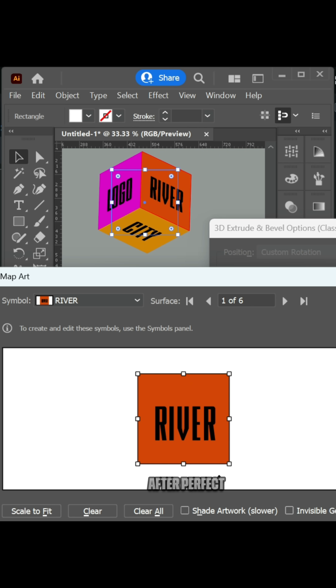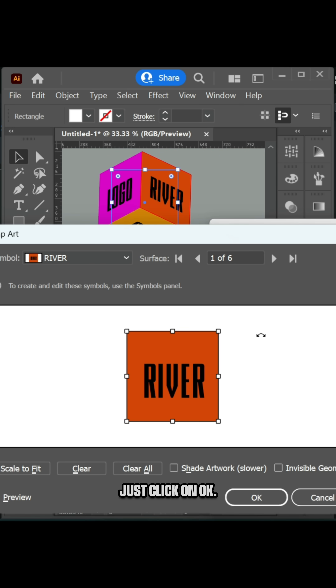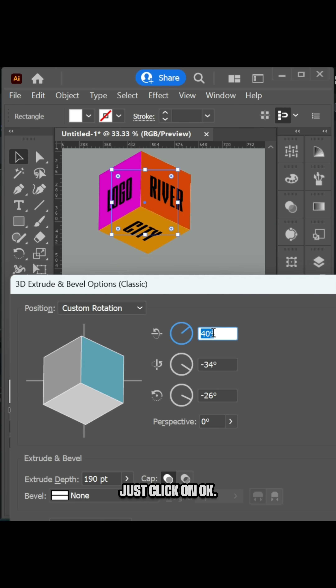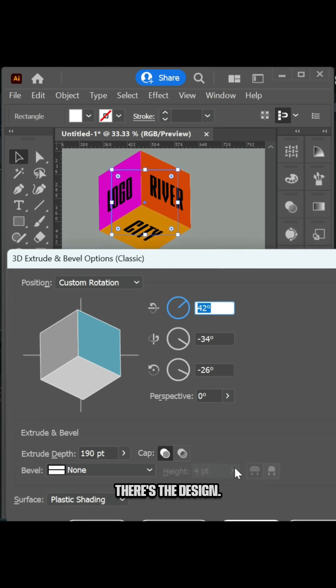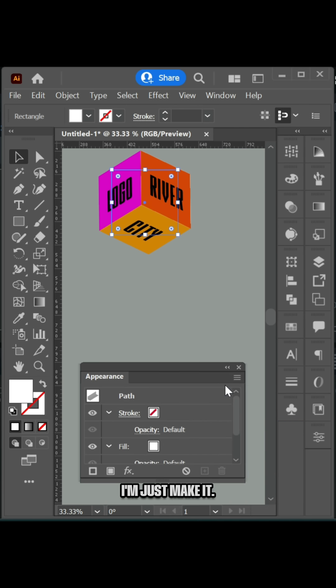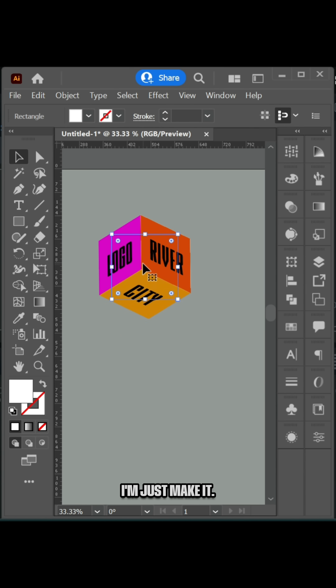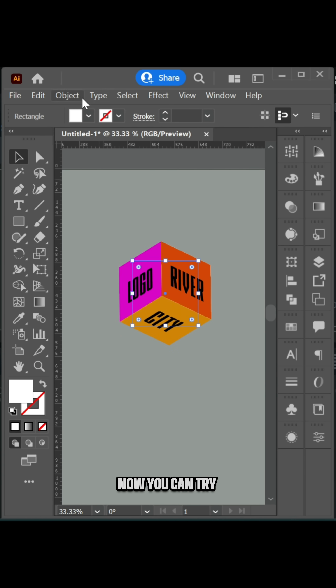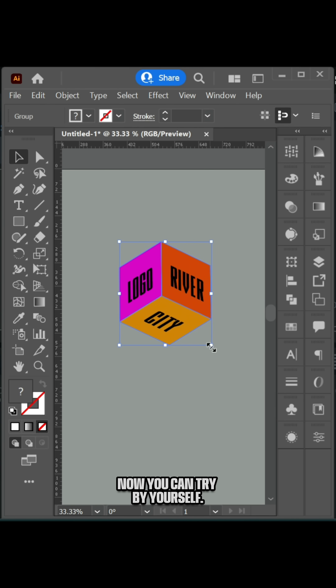After the perfect shape, just click OK. There's the design. Now you can try it yourself.